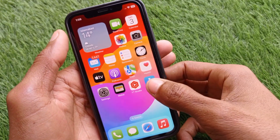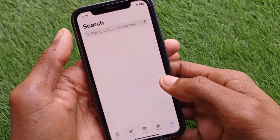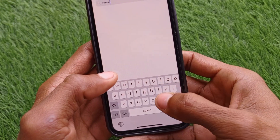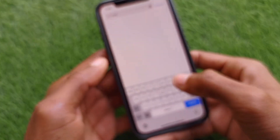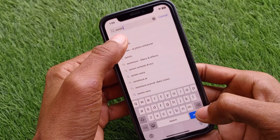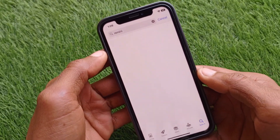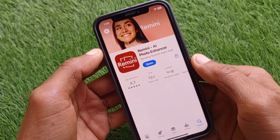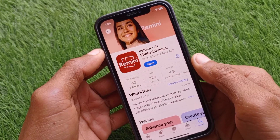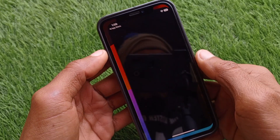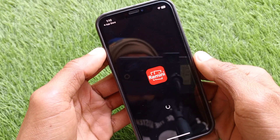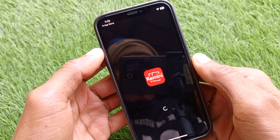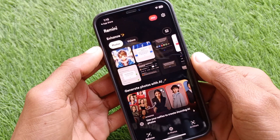First of all, you have to open your App Store on your iPhone and search for the app. You have to wait for some seconds, then download and install this app. As you can see, I have already downloaded this app — just open it on your iOS device and wait for it to load.